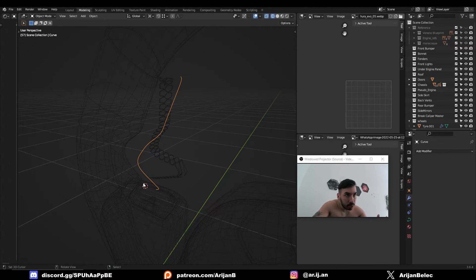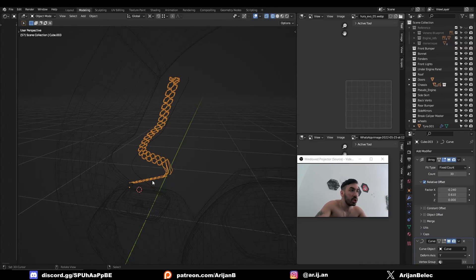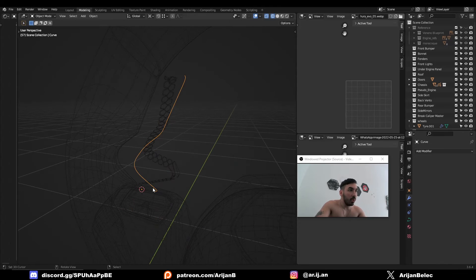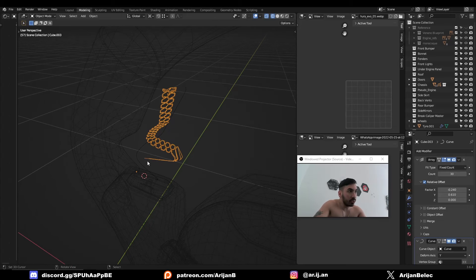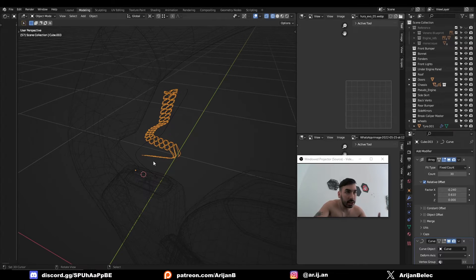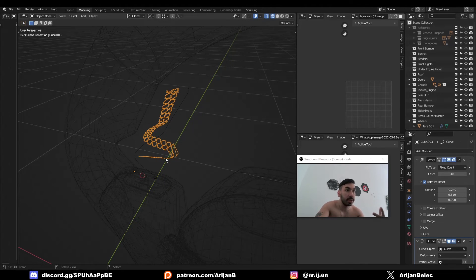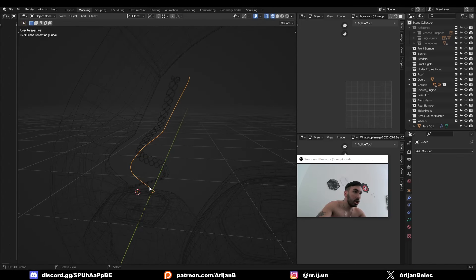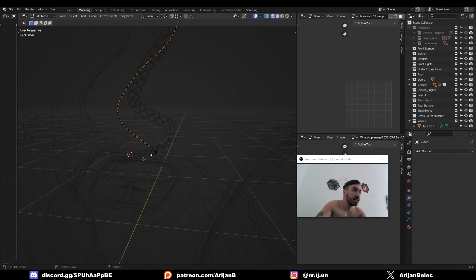So the first thing I'm going to do is I'm going to correct the origins of these objects. We have to have the origin of the curve exactly at the beginning of the curve and the origin for the mesh should be at the beginning of the mesh. Then we have to make sure that those two origins are placed in the same place. So select the curve, go to Edit Mode, select the first vertex in the curve,